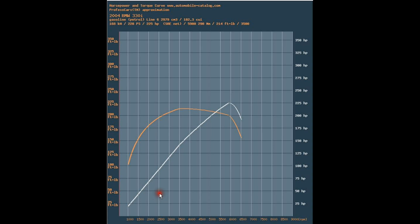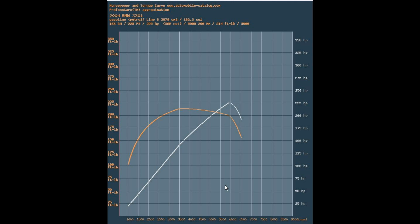The amount of work an engine can do is related to the area under the horsepower curve — all this area here. The bigger this area is, the more work an engine can do. So if we turbocharge this engine and the horsepower curve was wider, all that additional area would be able to do work, and the engine would be very flexible — you could use it at quite a wide range of RPMs and it would make the car accelerate very quickly.